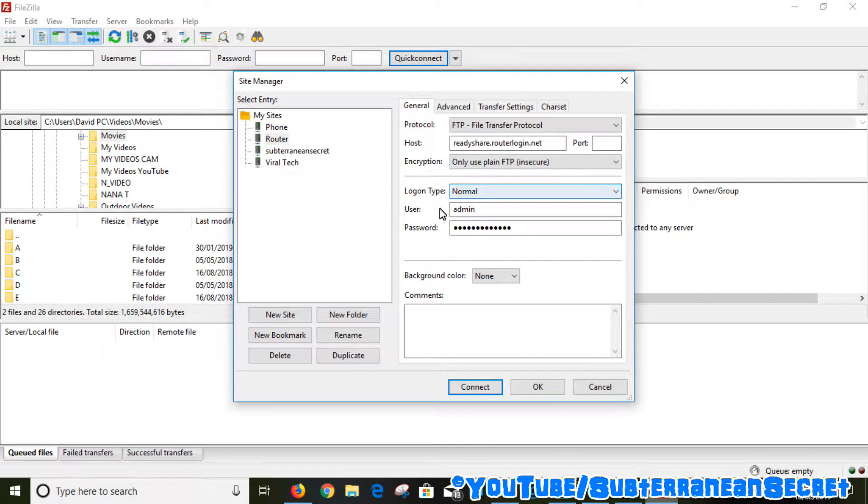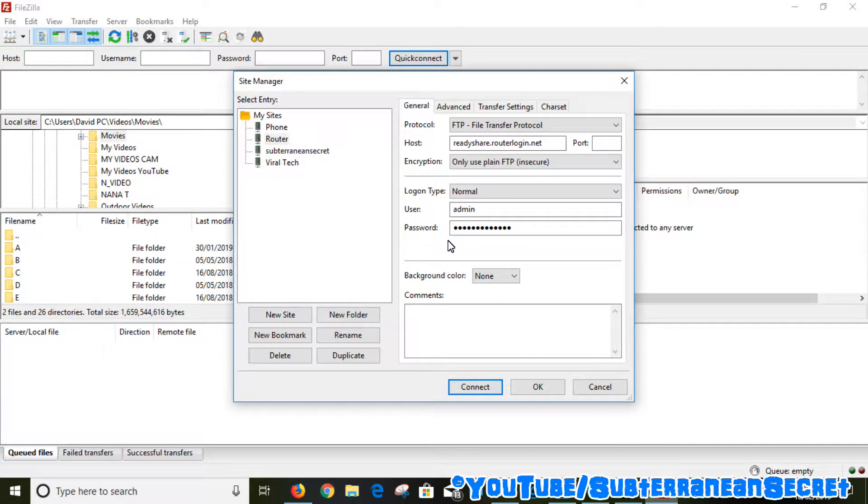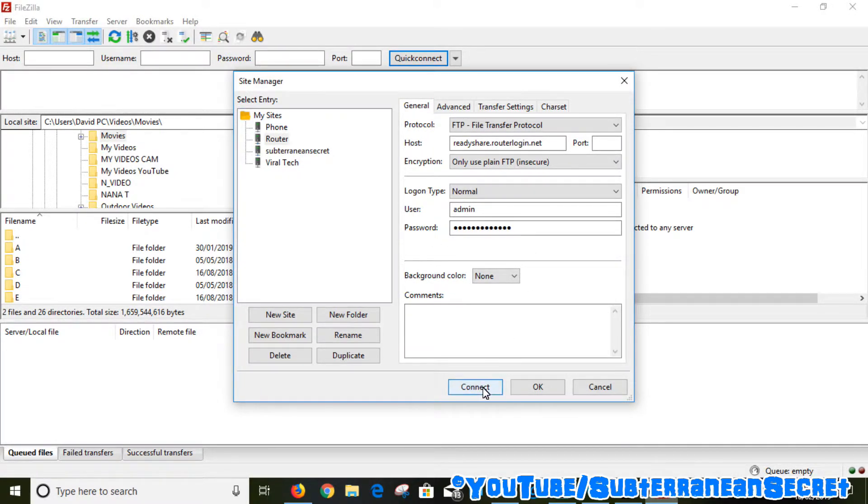Login type is Normal. Your username will be admin and password will be the password you set up. Once all that's entered, select Connect.